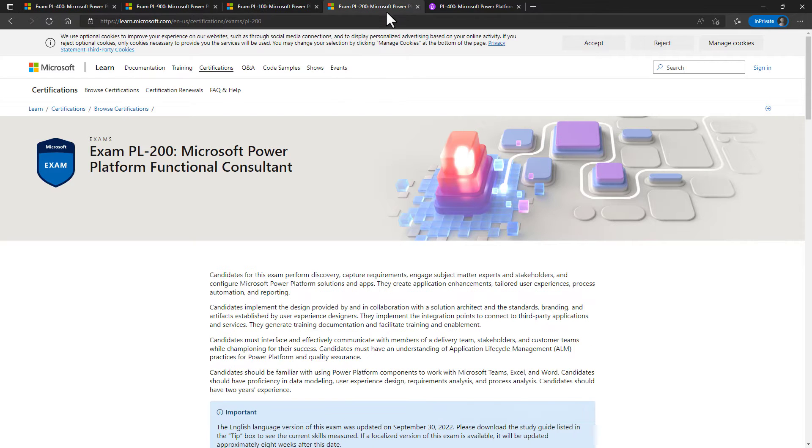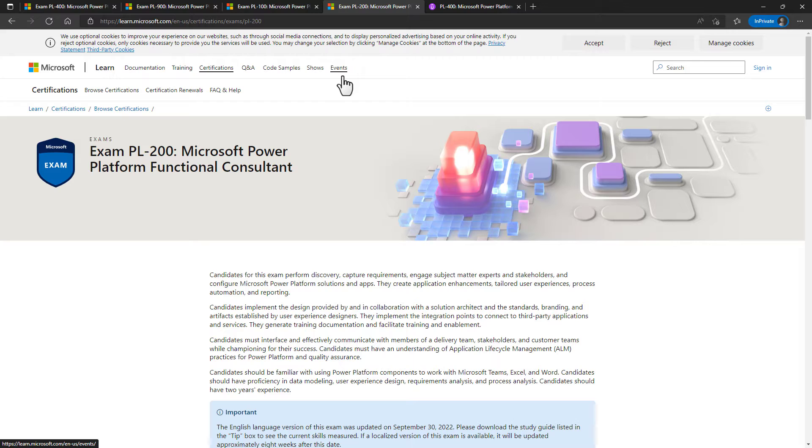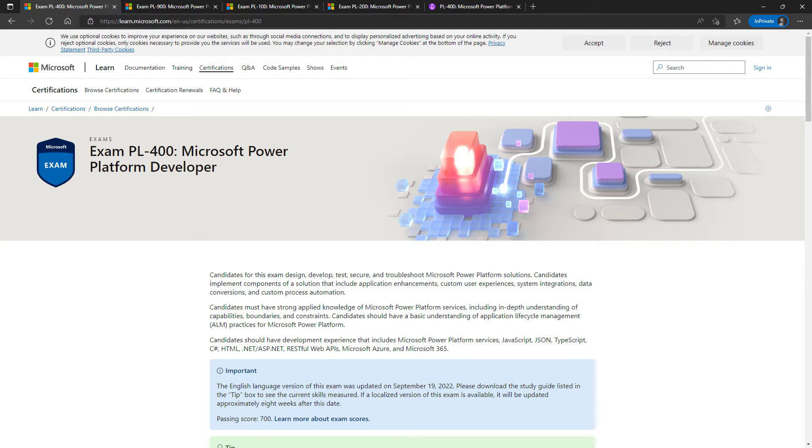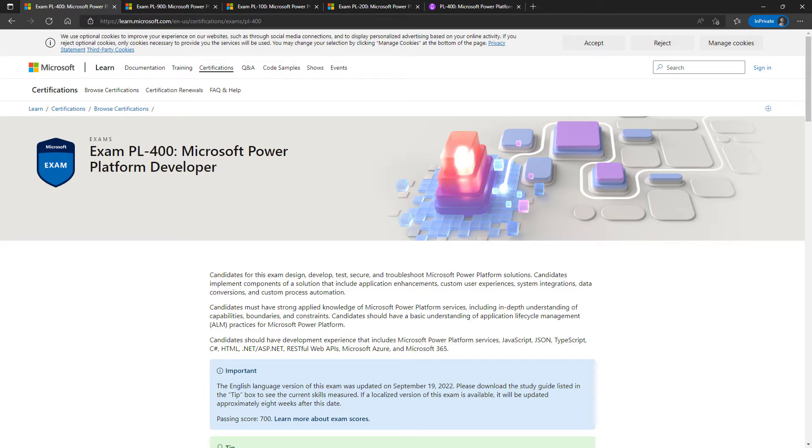This is further developed in the PL-200 Functional Consultant. The PL-400 takes a slightly different stance. It looks at the Power Platform and says, how can you extend it to suit your needs? So we've got the Power Platform, but suppose you don't just want that as is.